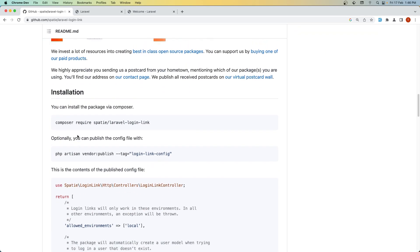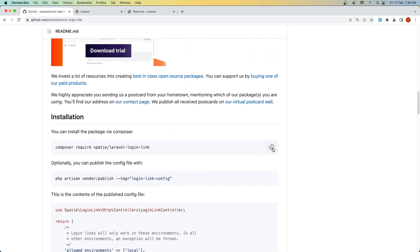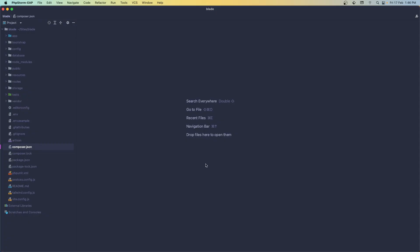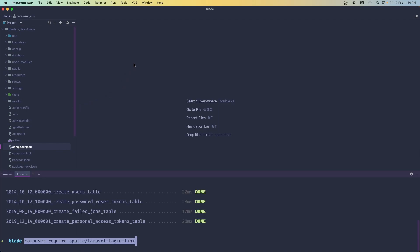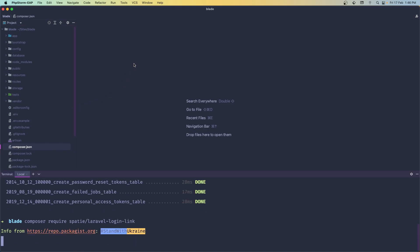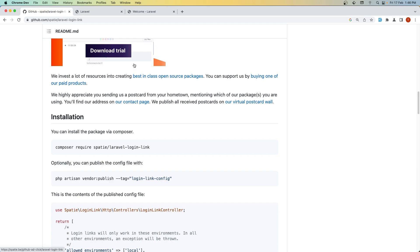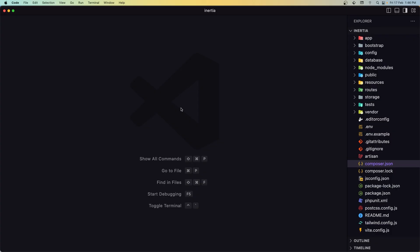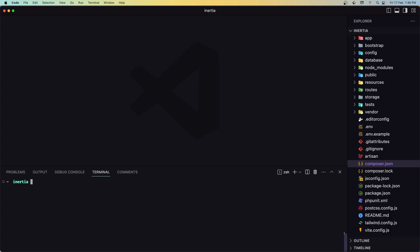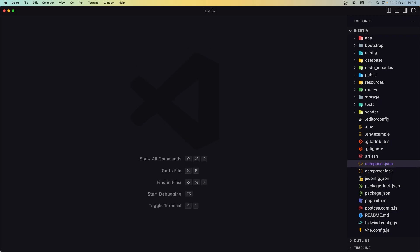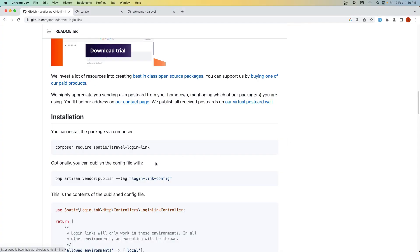Let's install it on both projects. I'll copy this command. The Blade project is inside the PHP Storm terminal, so let's paste it there. The Inertia project is in VS Code, so let's paste it there too.